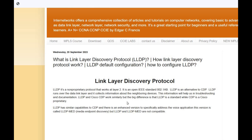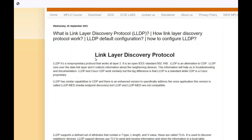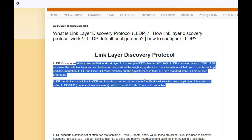Hello friends, welcome to Internet Works. My name is Adagasy Francis. In this video we are going to see what is Link Layer Discovery Protocol, how LLDP works, what is LLDP configuration (the default configuration), and our main focus is how to configure LLDP. If you want more detail, there's a link in the description box where I have written everything about this.